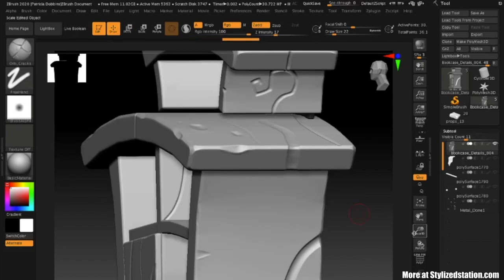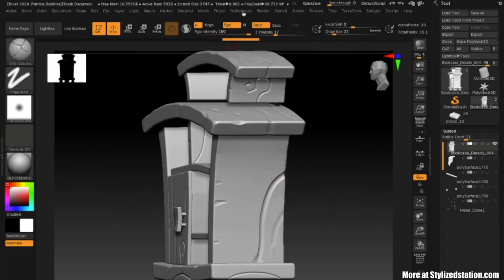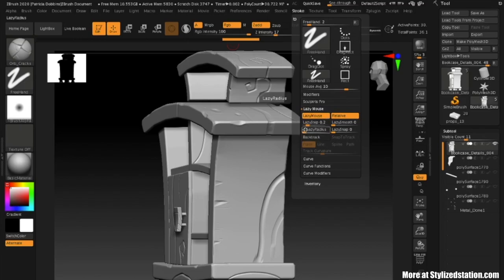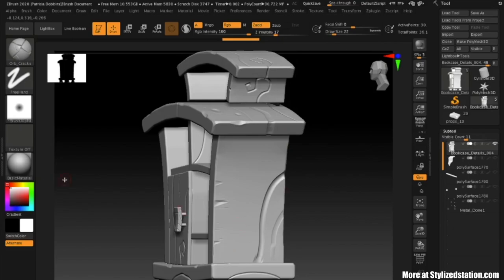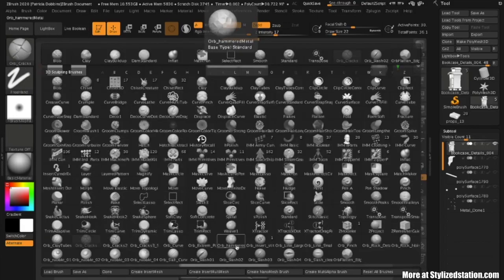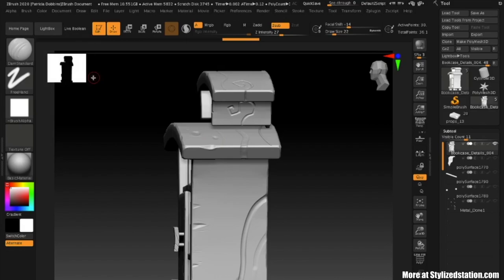What I did to achieve this look: I went to Stroke, turned on Lazy Mouse — the radius was at 20 when I started. I alternated between two brushes. I used Orb Cracks from the Orb Brush Pack, which is free and available online. I'd recommend it to anyone regardless of art style — it has an amazing variety of brushes. I'll link it below and give credit to its creator.